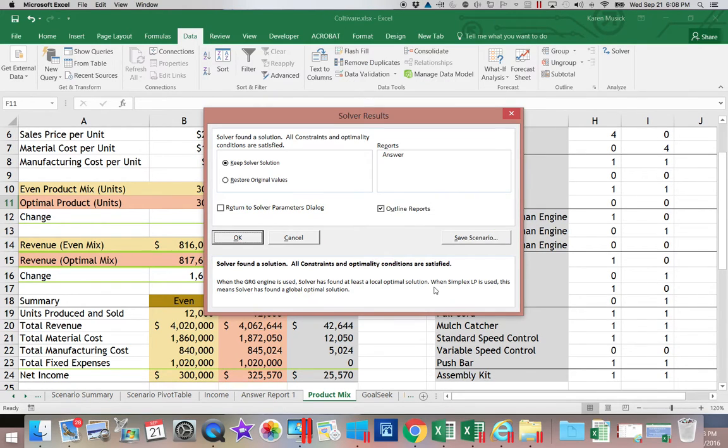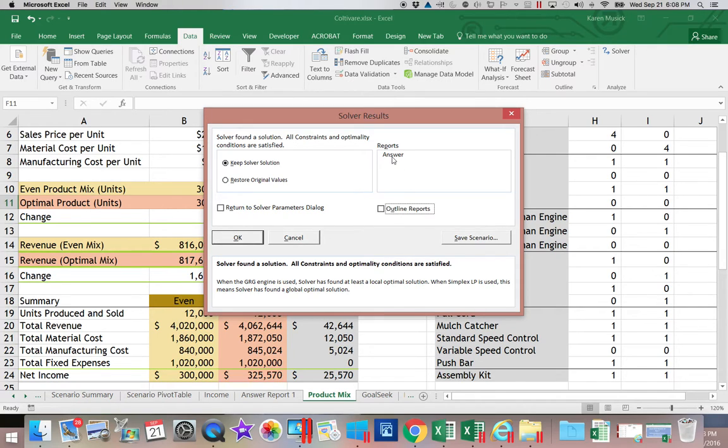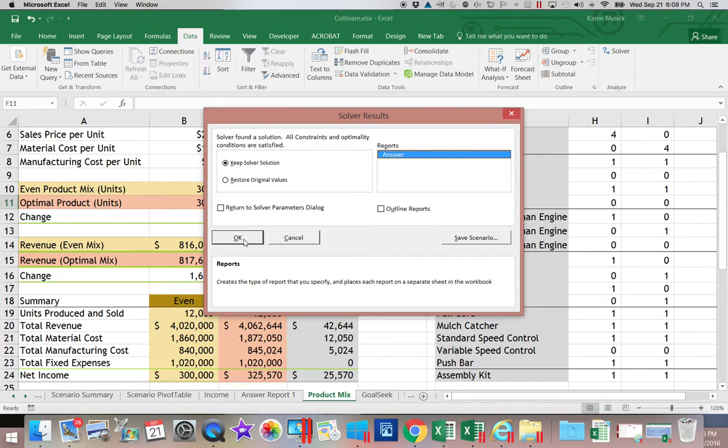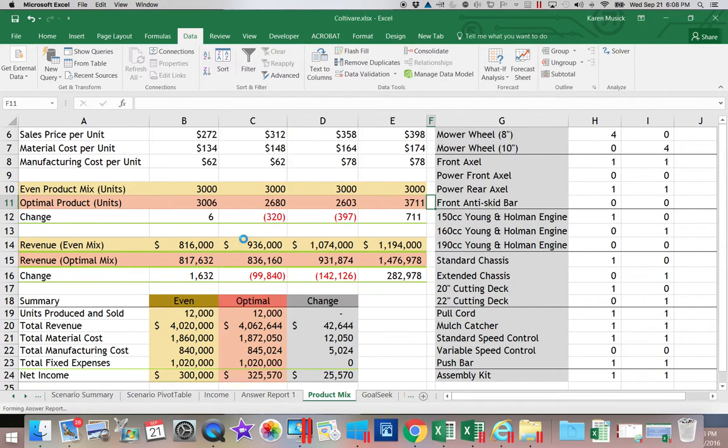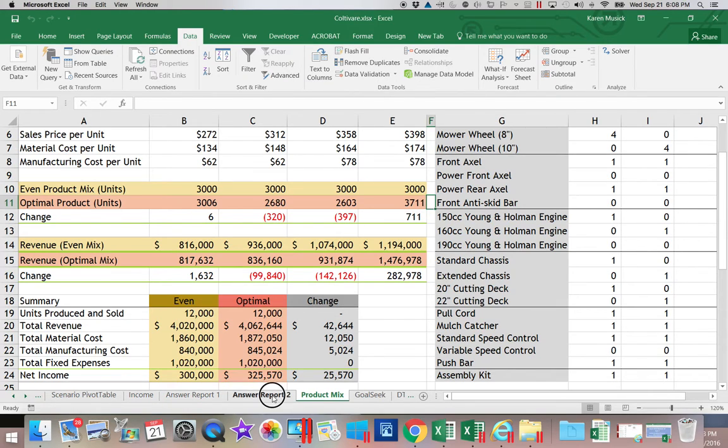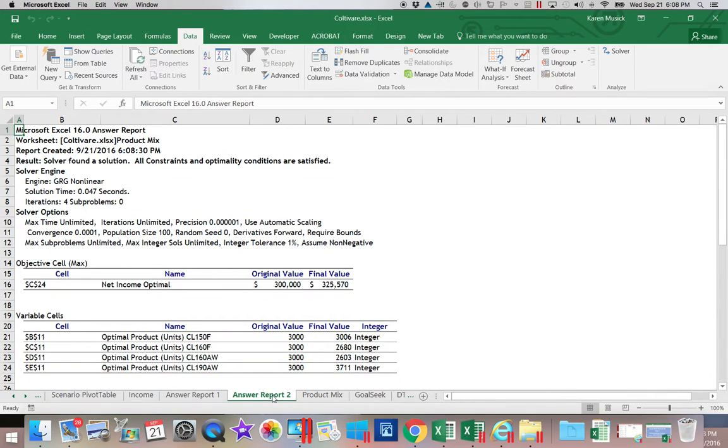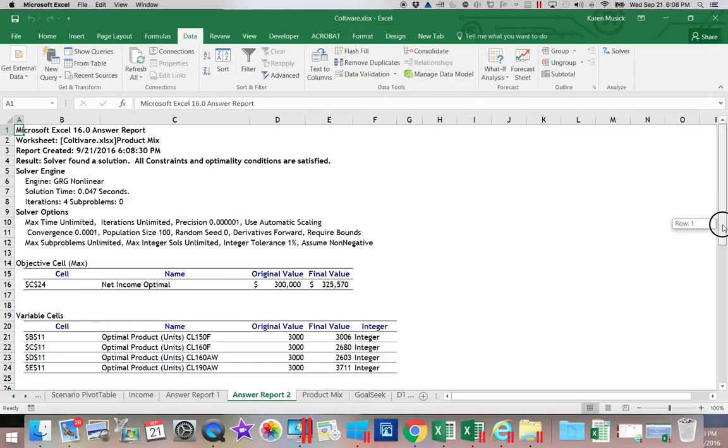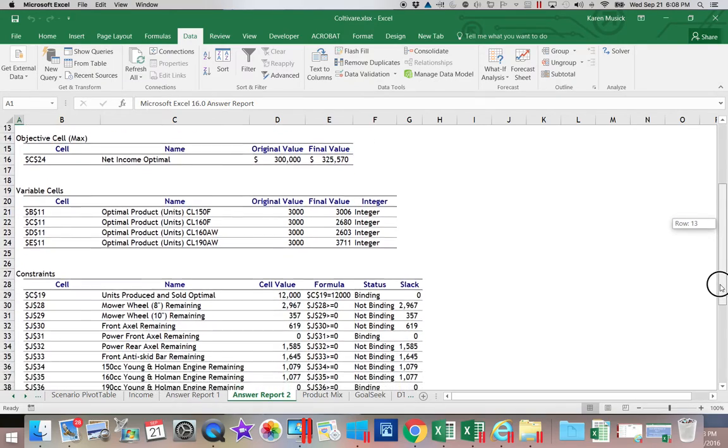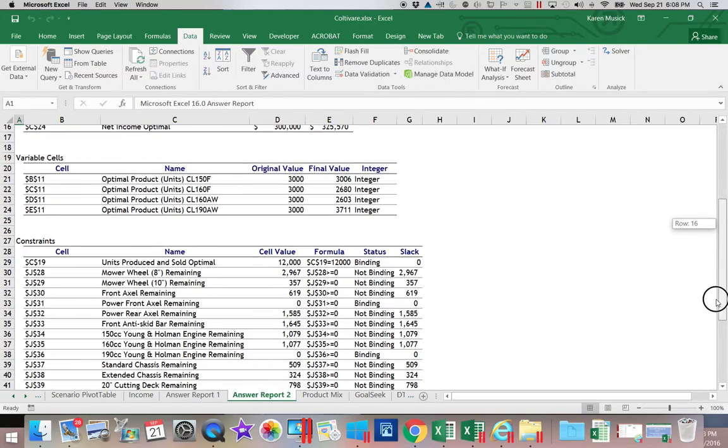So then if we open up Solver and we tell it to solve, this time instead of checking the box for the outline, I'll show you what it looks like with it unchecked. So I'm going to keep my Solver solution. I'm going to click that I want an answer report. Now you get a second one. Notice it just keeps numbering them. So now you can see it went from the 300,000 to 325. So it went up.